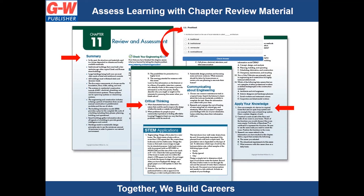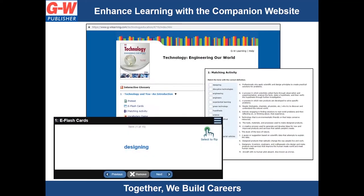Summary points capture key objectives emphasized throughout the chapter. Critical thinking challenges students to use higher level thinking skills. Apply your knowledge helps students put their knowledge into action. Remember to look for the GW learning icon, which will take students to activities on the companion website. The companion website will reinforce learning for each lesson.